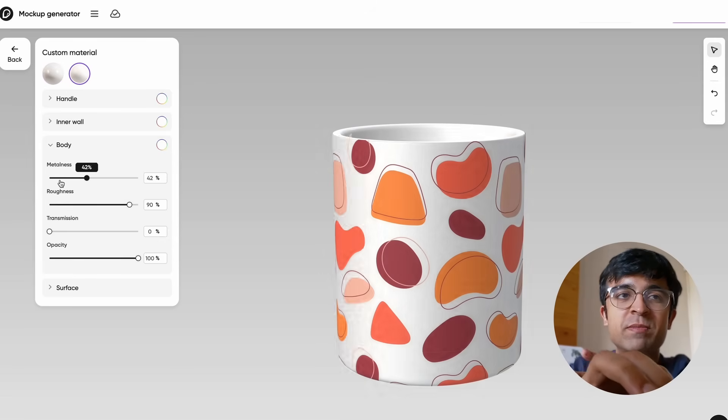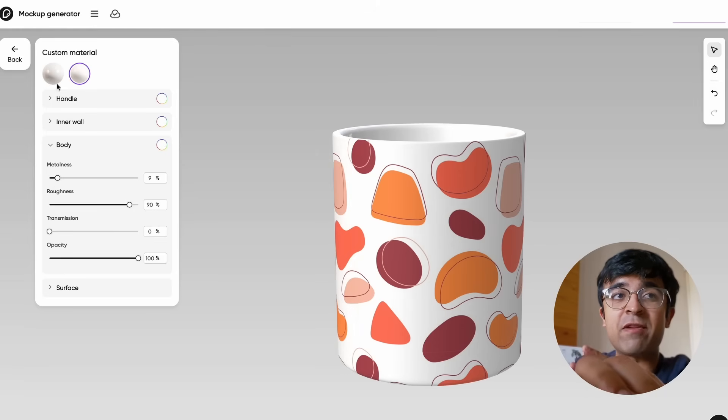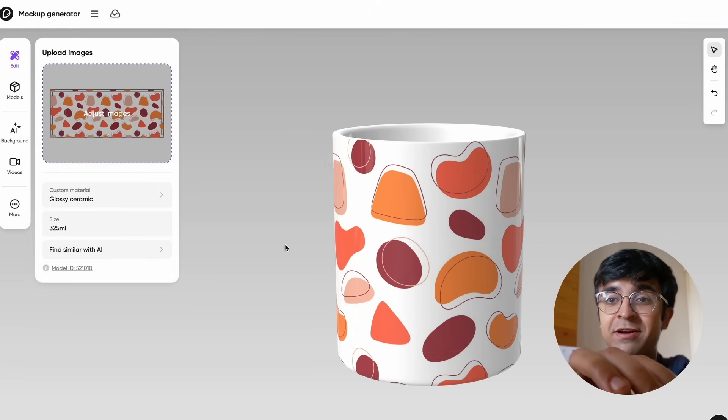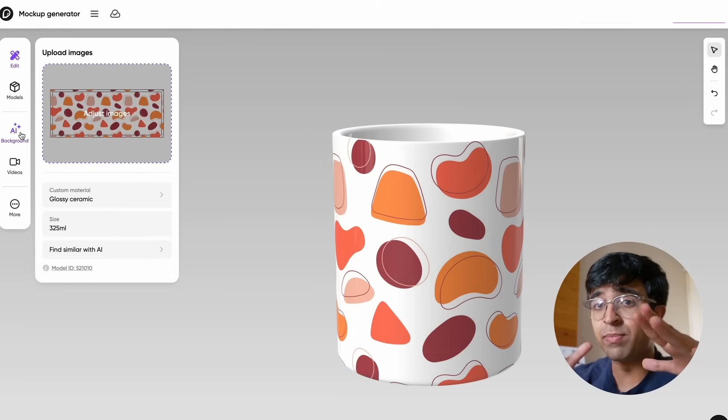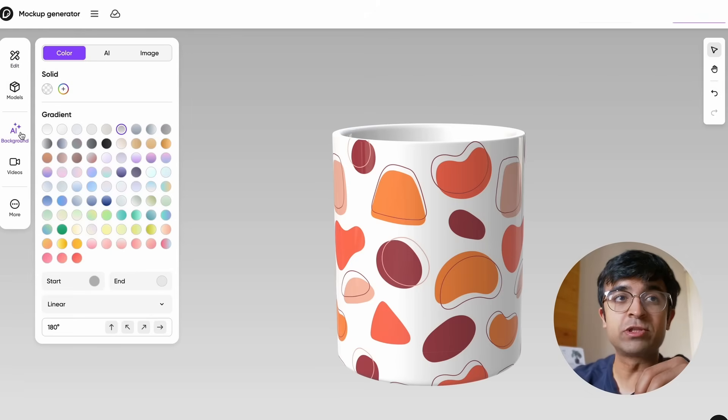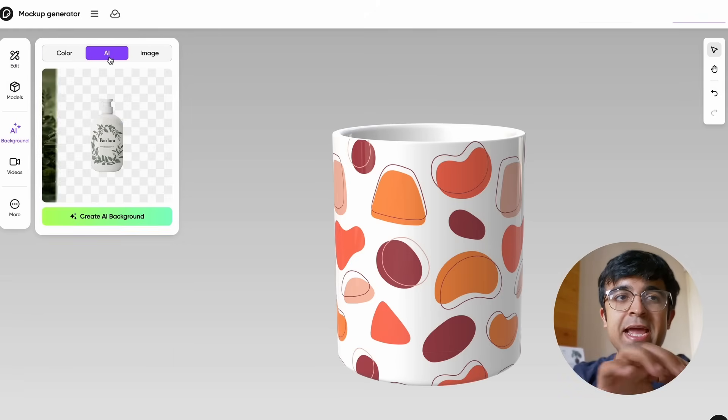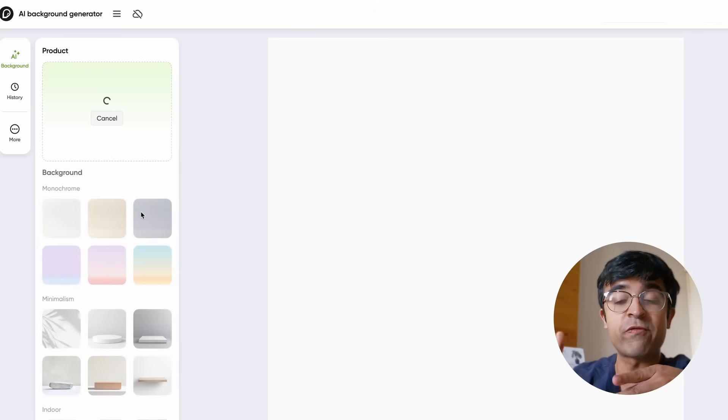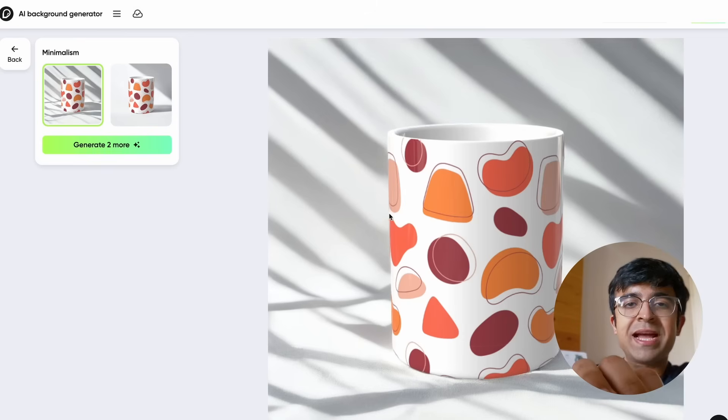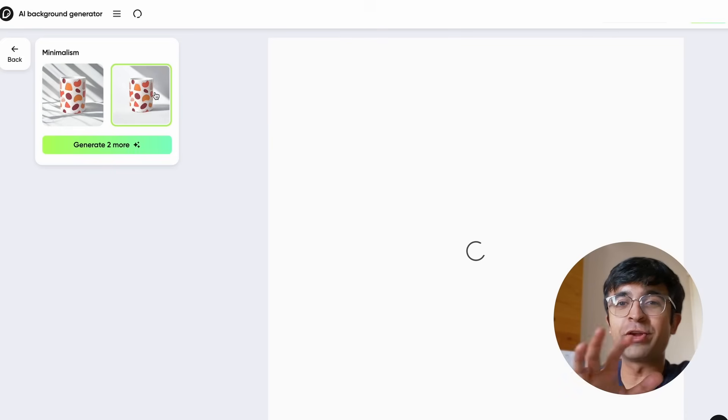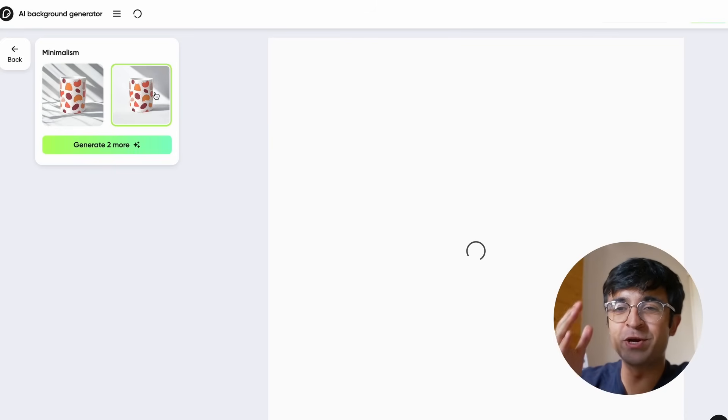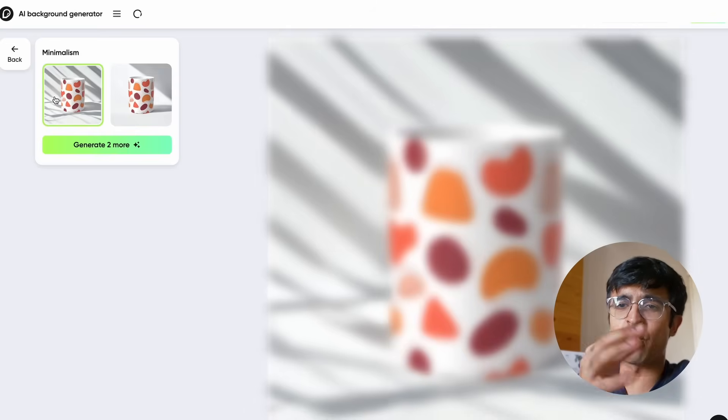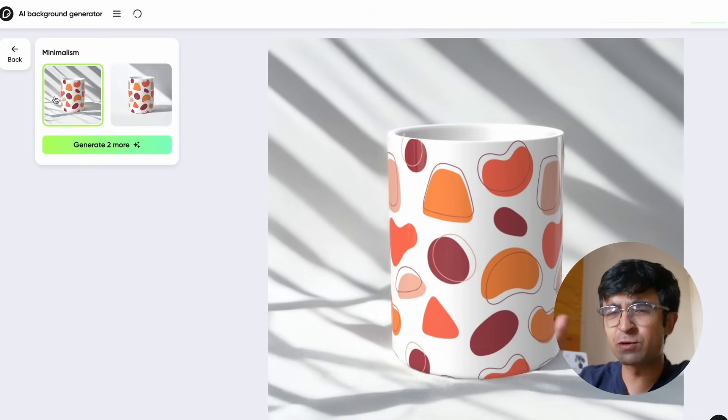You can choose from different materials, change the properties of this material from this nice little 3D editor, and you have a bunch of nice AI tools like this AI background generator. You click on AI and it creates a wonderful background for your product. As you can see, it's generated two really cool options with different lighting in the background.